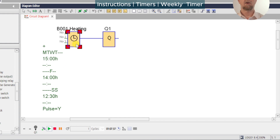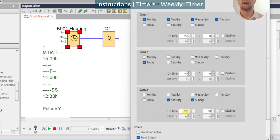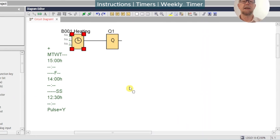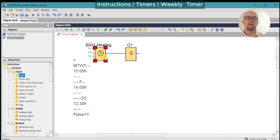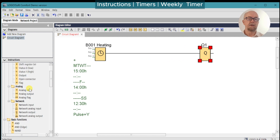The weekly timer also has a pulse output mode, which we've enabled in this situation. On Monday to Thursday we're going to get a single one-shot pulse at 1500 hours; on Friday at 1400; and on Saturday and Sunday at 1200. Now let's say we want to fill a tank once a day at those times — this will only give us a pulse, so that's no good. We'll stretch it out using a latching relay.